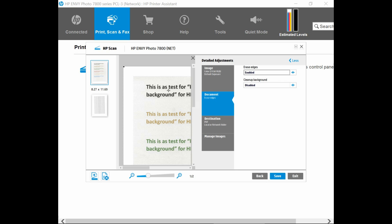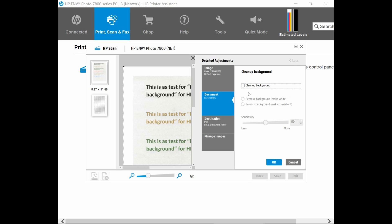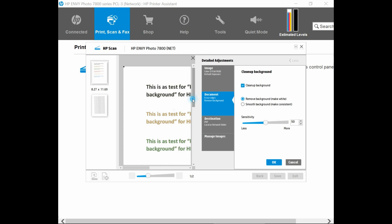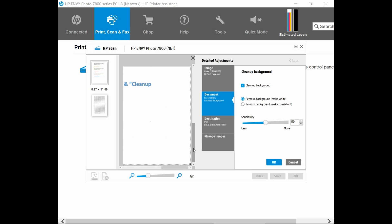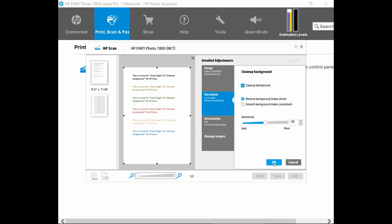And we can do a clean up background. Again, click on the plus sign over here. And once you select this checkbox over here, which is to clean up background, you'll notice that the background now is white. Once again, this is before the cleanup. And once you check on this box, the background now is white. So you have erased the edges and also clean up the background. Remember to select OK.